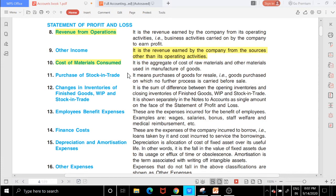For example, if I sell phones, I first need to buy them — that is called purchase of stock in trade. Next is change in inventory of finished goods, work in progress, and stock in trade — this means the difference between opening stock and closing stock.